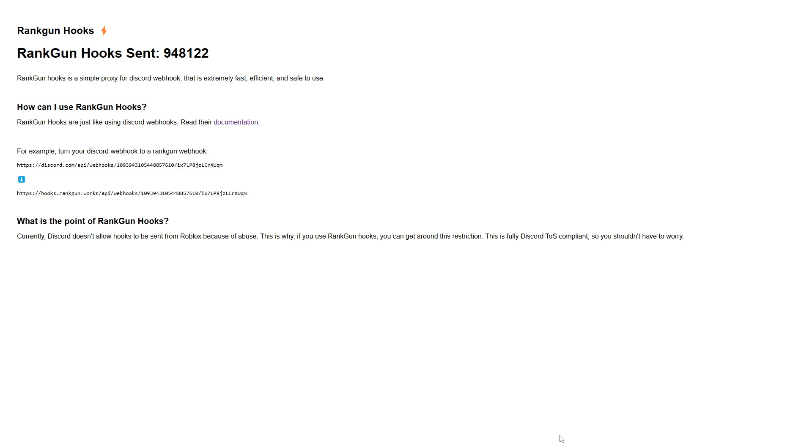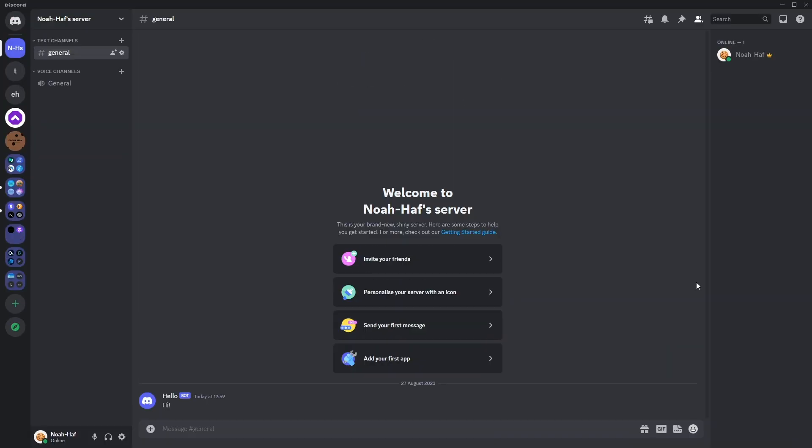Now keep in mind this is both Roblox TOS and Discord TOS compliant so nobody will get in trouble for using Ranconhooks. Now let's go on to creating a webhook, a crucial part of this tutorial.